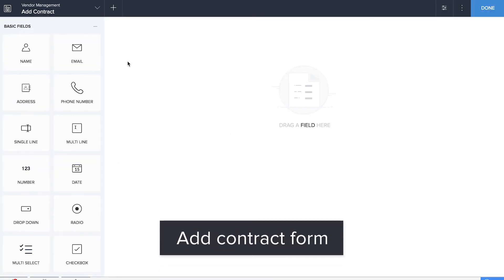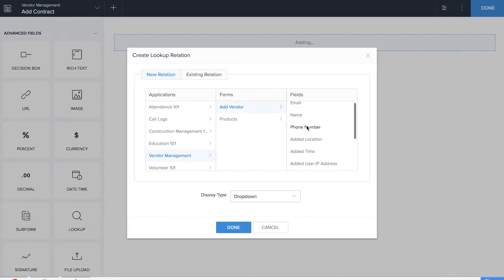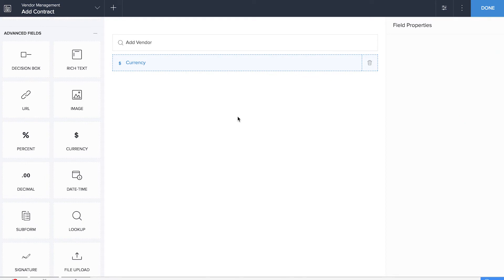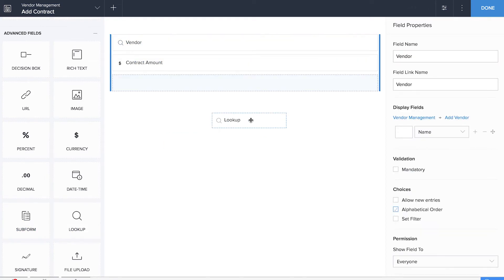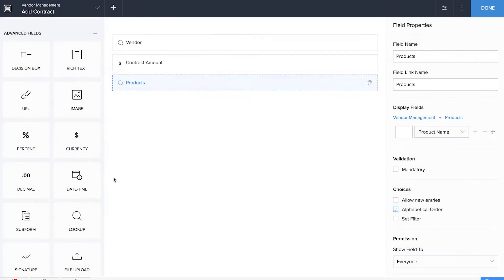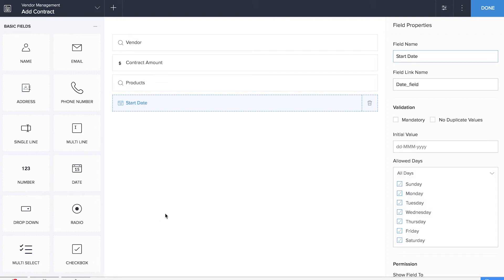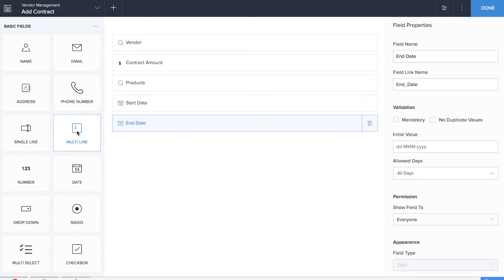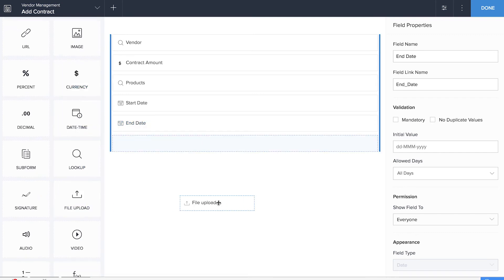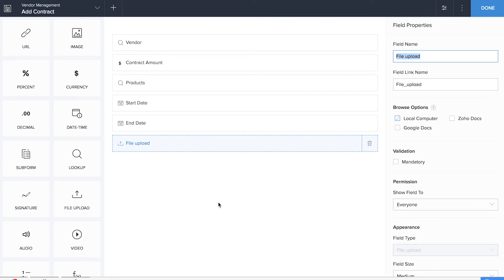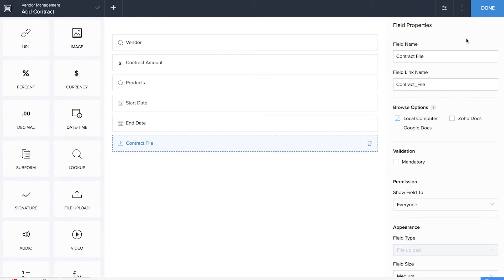We'll be dragging and dropping a lookup field for the vendor name. Now it's time to drag and drop the currency field for contract amount. Now we'll be dragging and dropping a lookup field for the products. Now it's time to add the start date and the end date, so we'll be dragging and dropping two date fields for that. Next, drag and drop a file upload field so that you can upload a copy of a legal document or contract, regardless of format — whether JPEG, PDF, or Word — in the field named 'Contract File'. We are done with the Add Contract form.